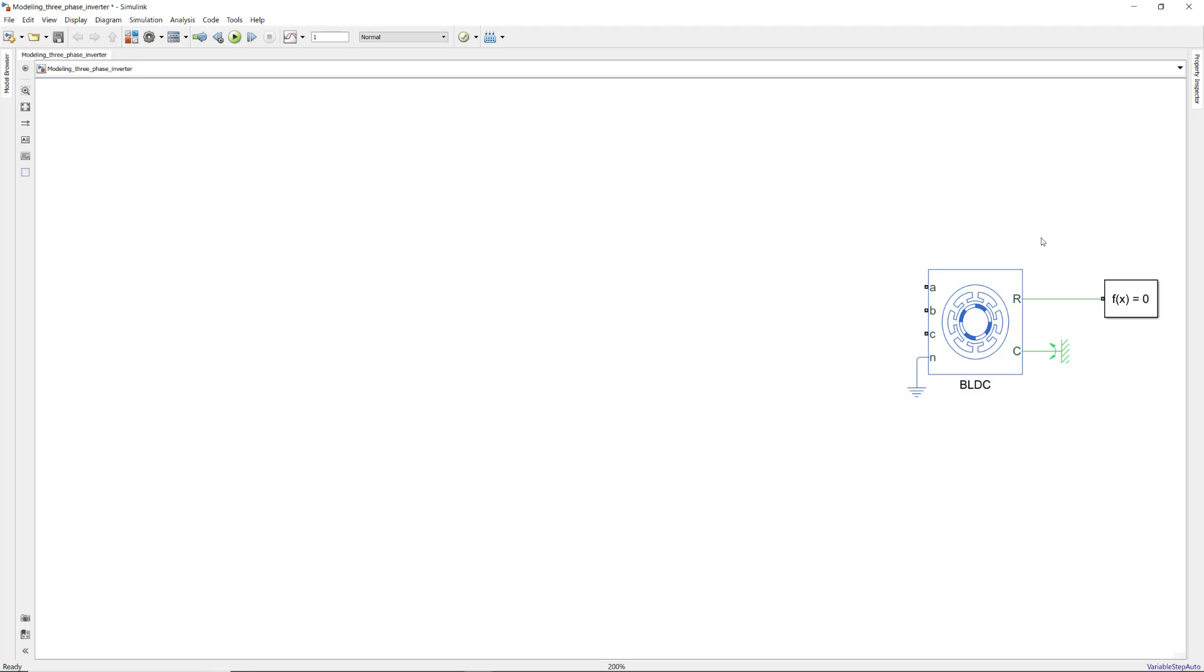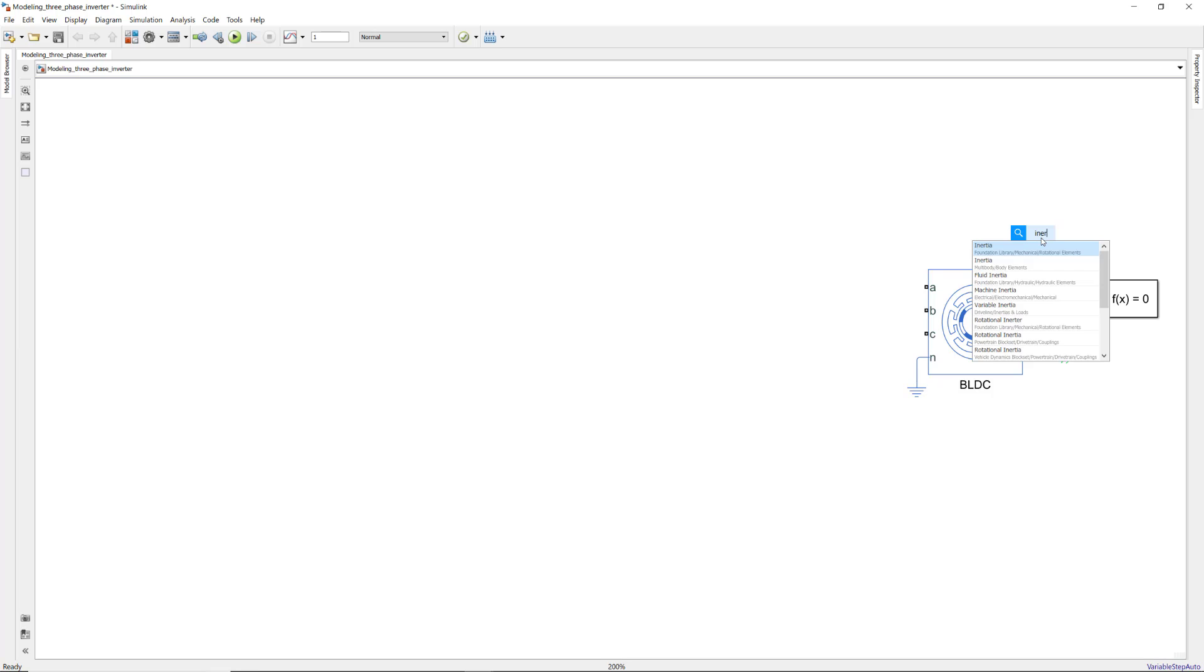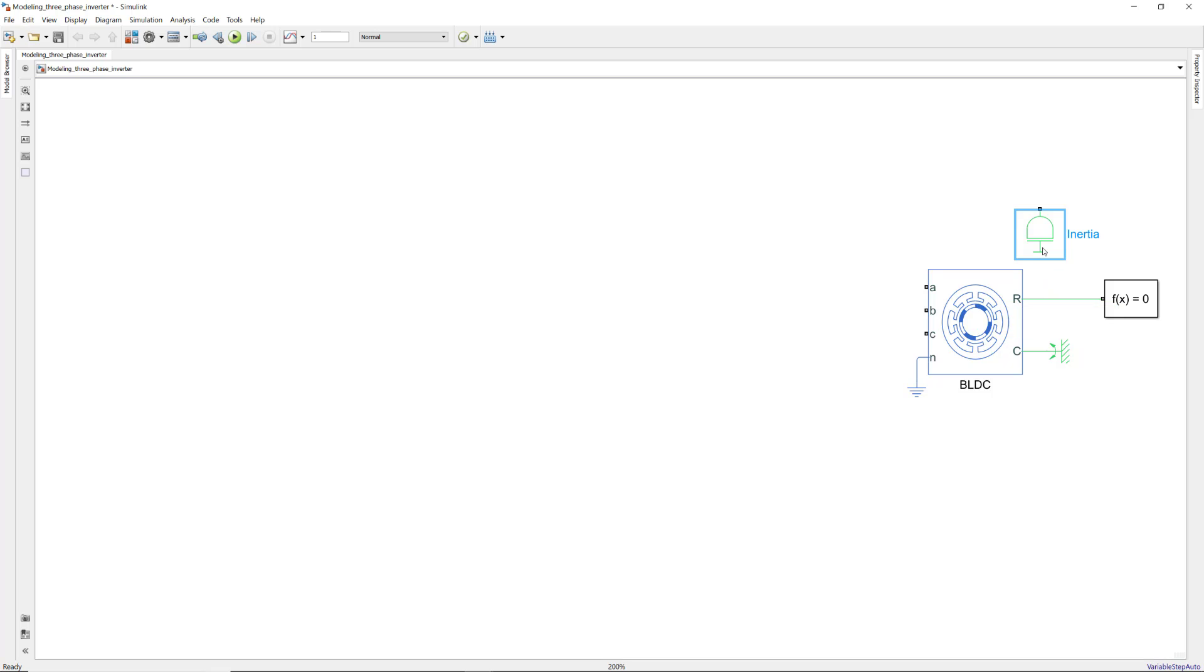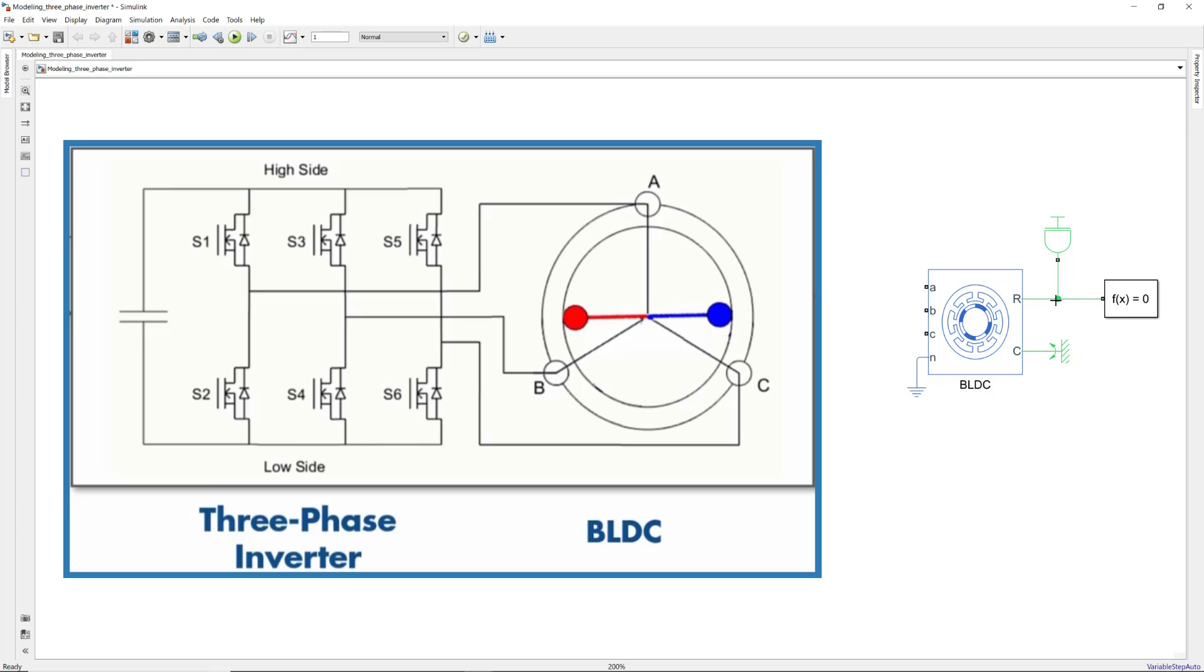We removed some of the blocks from the previous model since we don't need them for modeling the inverter. After adding the load inertia and entering its value, we can start working on modeling the 3-phase inverter. This picture from our Tech Talk video will help us with modeling the inverter.